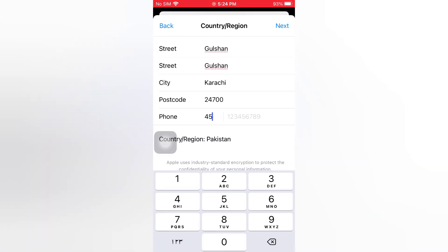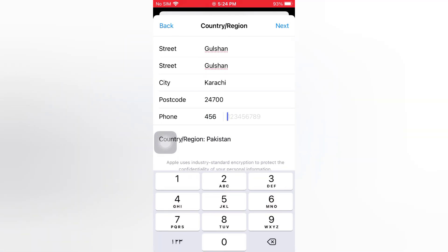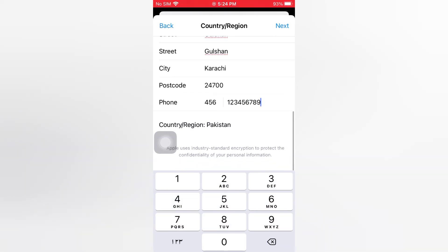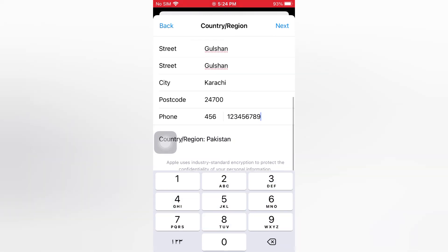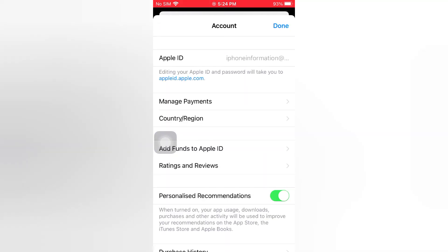Enter your phone number, then tap Next. Tap Done.